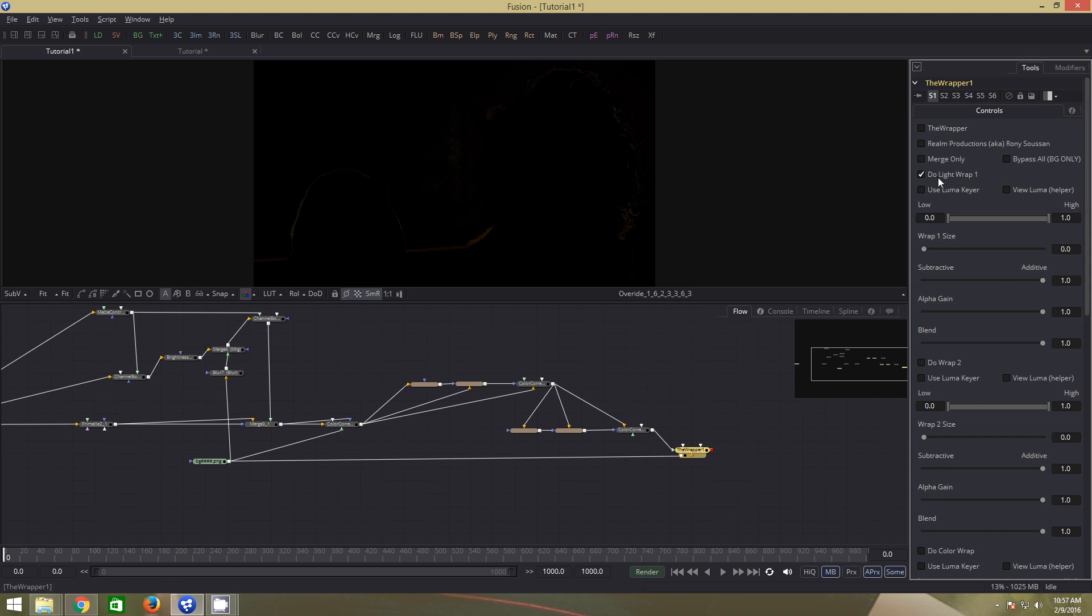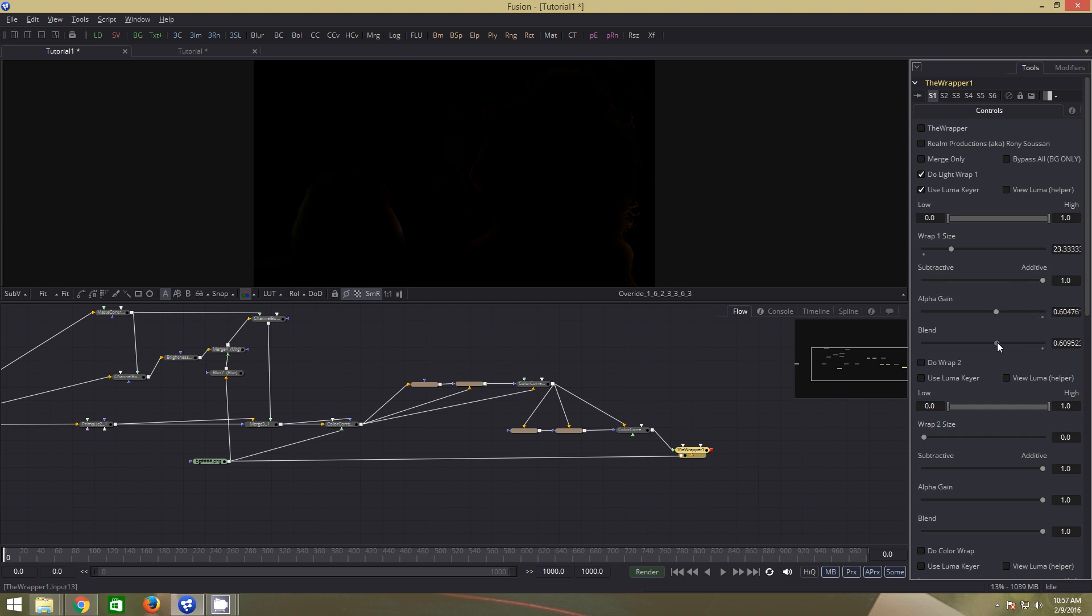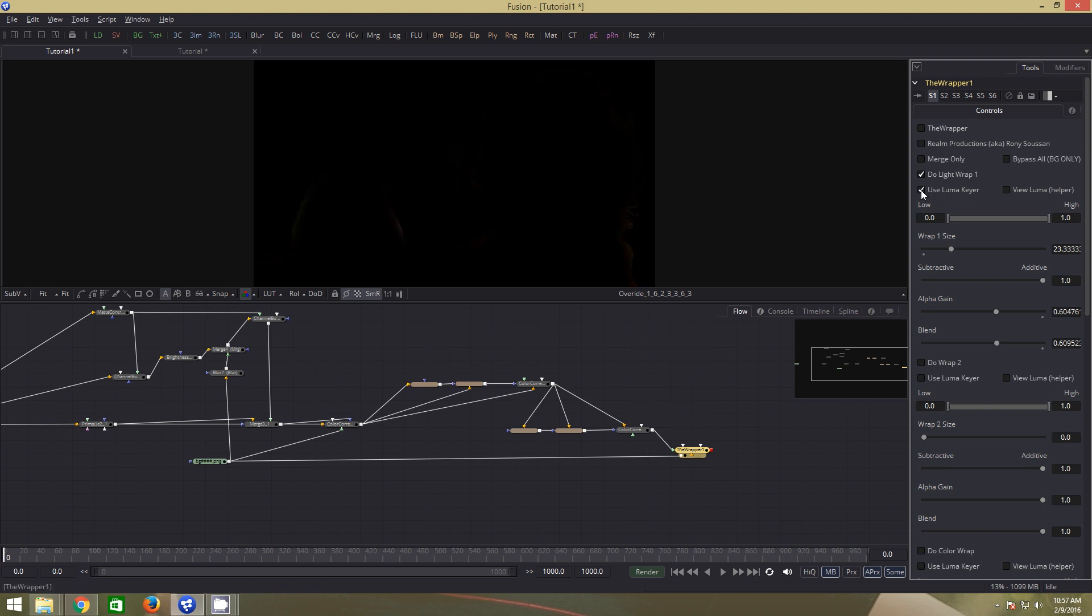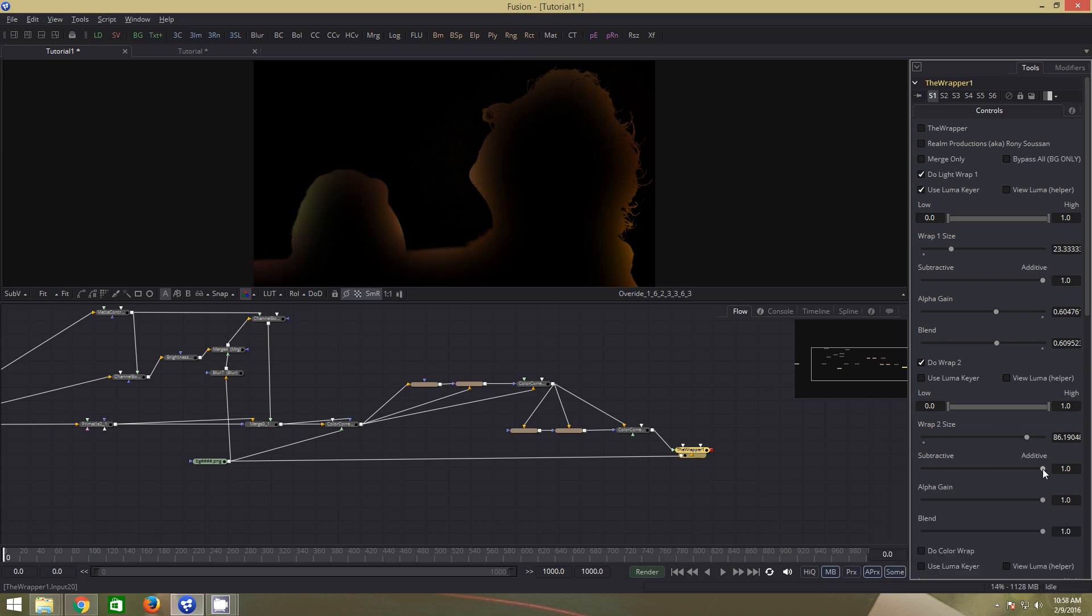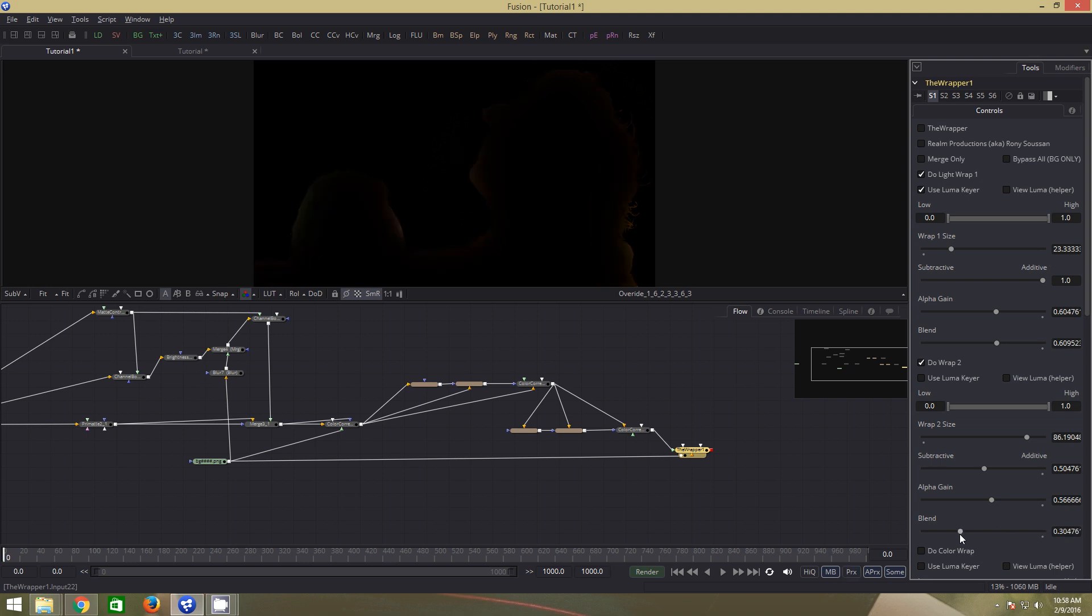Now let us click on use luma keyer. Take wrap size up. We will keep this at default. Alpha gain down and the blend down as well. So this is the light wrap we have. By clicking use luma keyer on and off, we can see what it does. Let's increase this effect. Click on do wrap to. This time we will leave this option off. Let us push the wrap size a long way up this time. Bring this halfway down, alpha gain down and the blend further down.